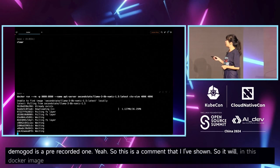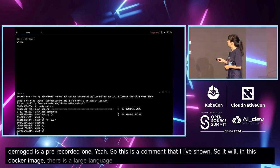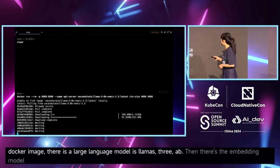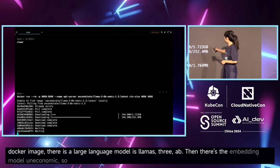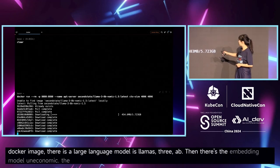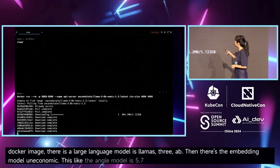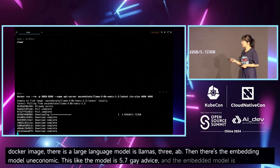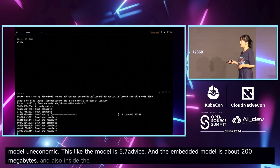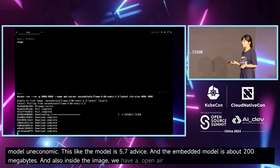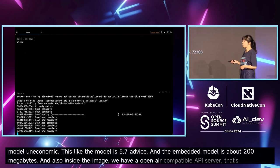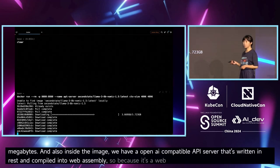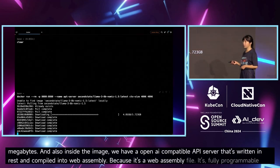Inside the Docker image there is a large language model — LLaMA3 8B — and an embedding model called Nomic. The larger model is 5.7 gigabytes and the embedding model is about 200 megabytes. Also inside the image we have an OpenAI-compatible API server written in Rust and compiled into WebAssembly, so because it's a WebAssembly file it's fully portable across different CPUs.